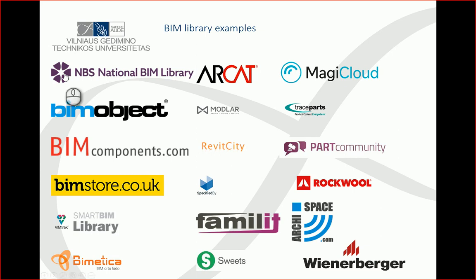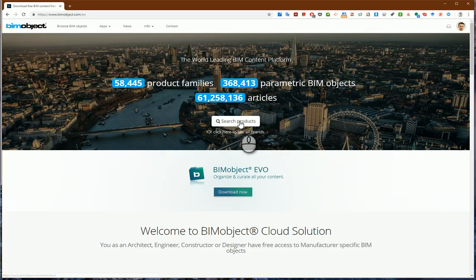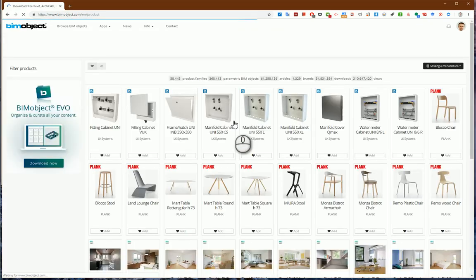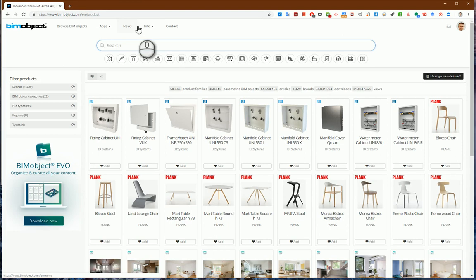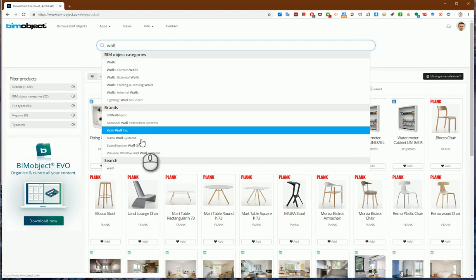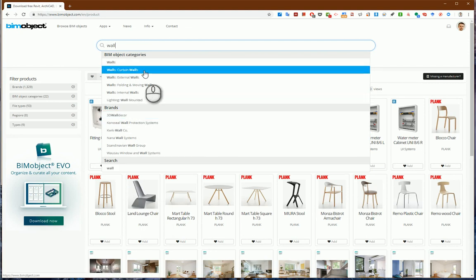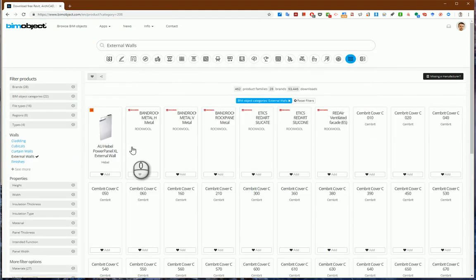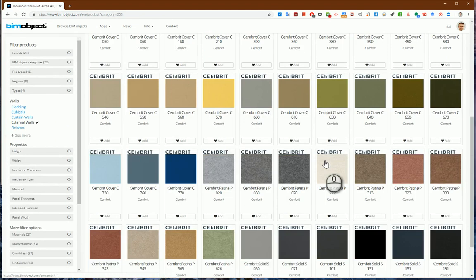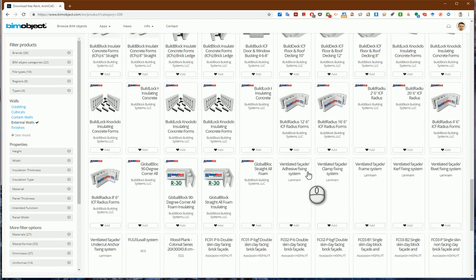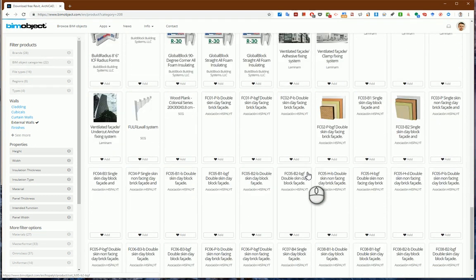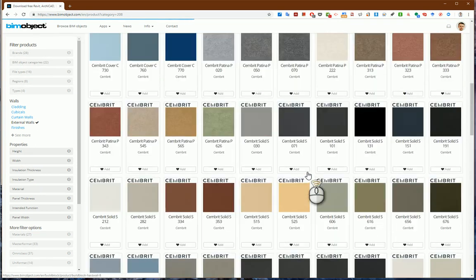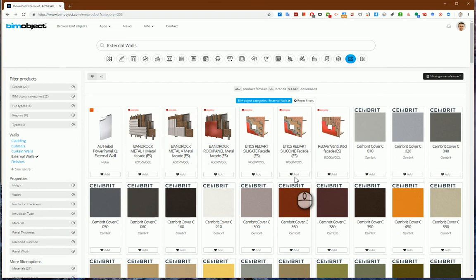So let's go to bimobjects.com and search for external walls for our project. When I type the keyword 'wall', the program suggests some other combinations of keywords. I would like to have external walls, and from here I can download any wall construction, but for my project I need a wall construction with some parameters.